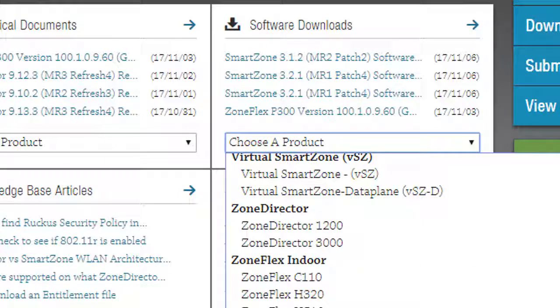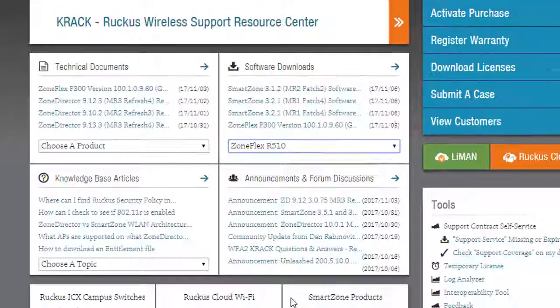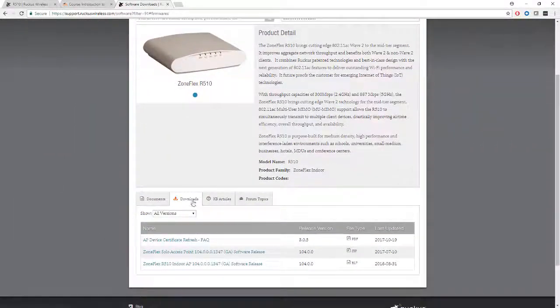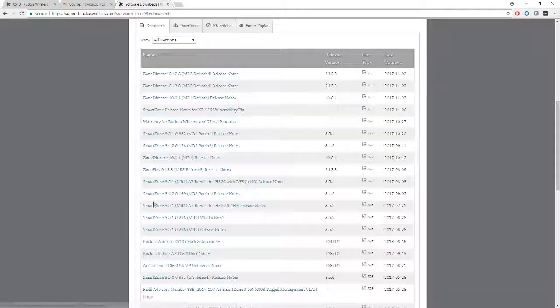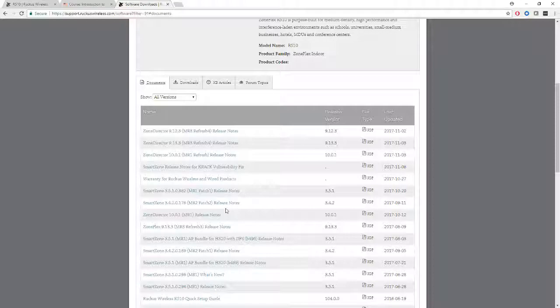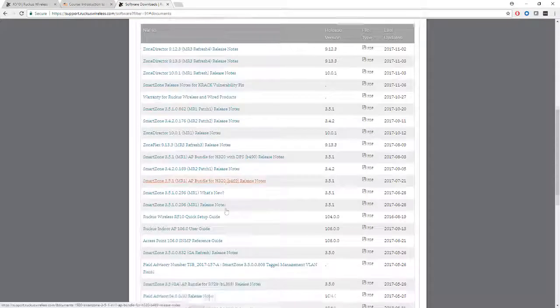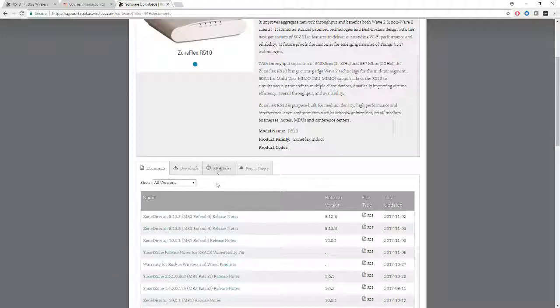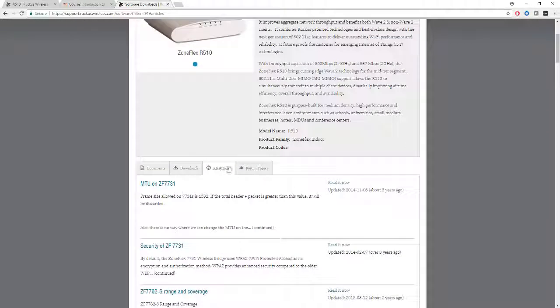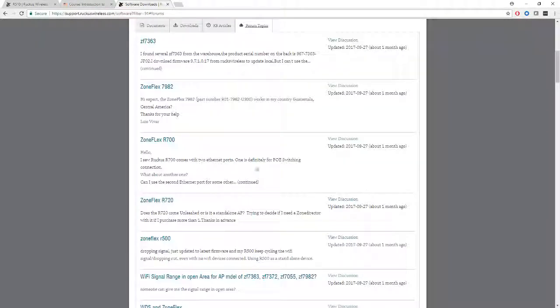We can see here downloads that relate to the access point. We can see documents that relate to the access point. A lot of these will be similar to the documents you'll see under the Zone Director as well, with all sorts of release notes and information, knowledge base articles, and finally forum topics where you will see information that people have posted that relate to the access points.